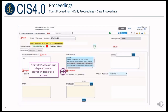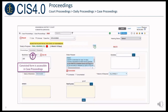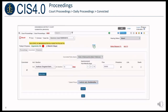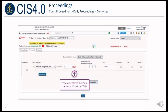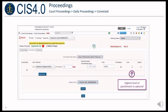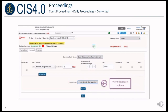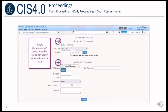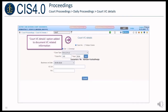A Convicted option is provided in case disposal to enter conviction details for all accused. The convicted form is now also accessible from the case proceedings form as a separate tab. Previously entered act and section details can be viewed in the convicted tab. The highest level of punishment is captured, and prison details are also captured. A Court Commissioner option is added to assign an advocate or other officer to a case. Court VC details option is added to document VC-related information.